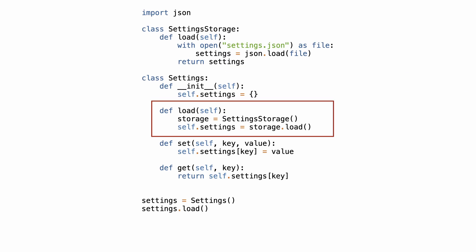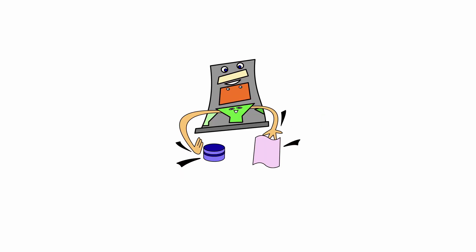If the load method would create an instance of setting storage, the test would need a JSON file. But how can you switch between test and runtime JSON files? The answer? You don't.